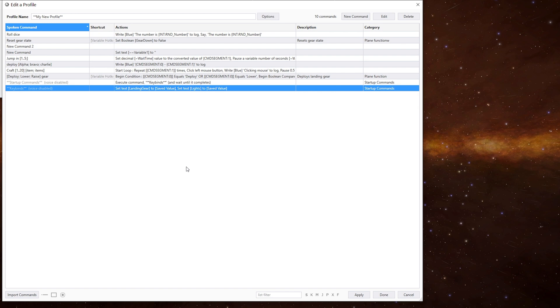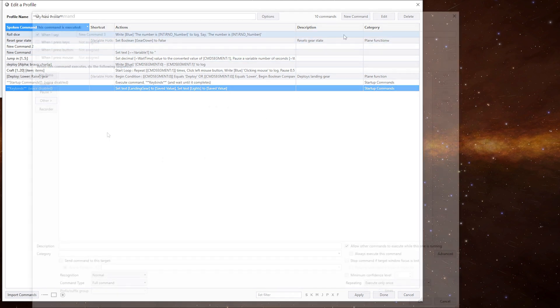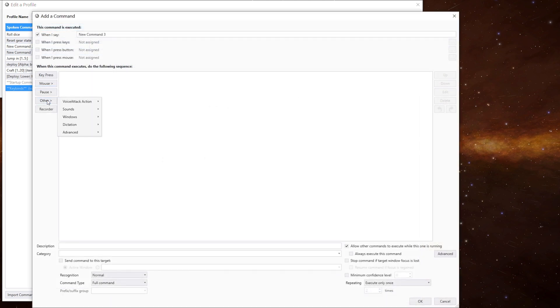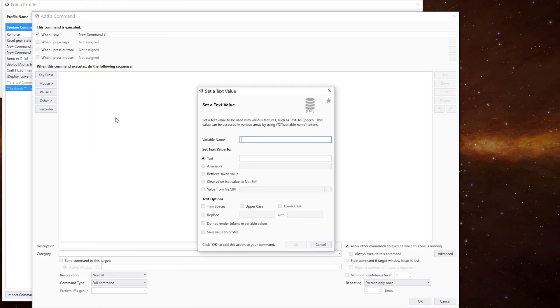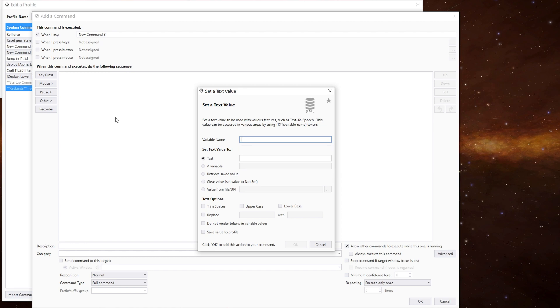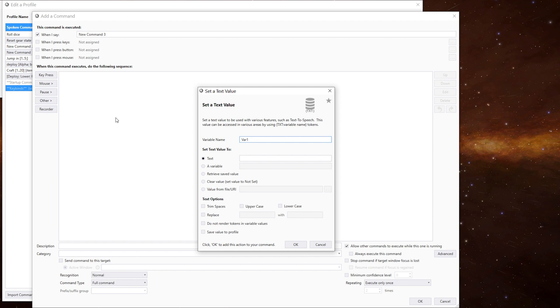But you can also restrict their usage with a prefix. And there's four prefixes you can use, which affects how voice attack treats the variables. So if we create a text variable quickly, and we call it var1. So the first prefix is the greater than symbol. So we need to put it at the beginning of the variable, which makes the variable a profile scoped one. So it's only usable in the current profile.